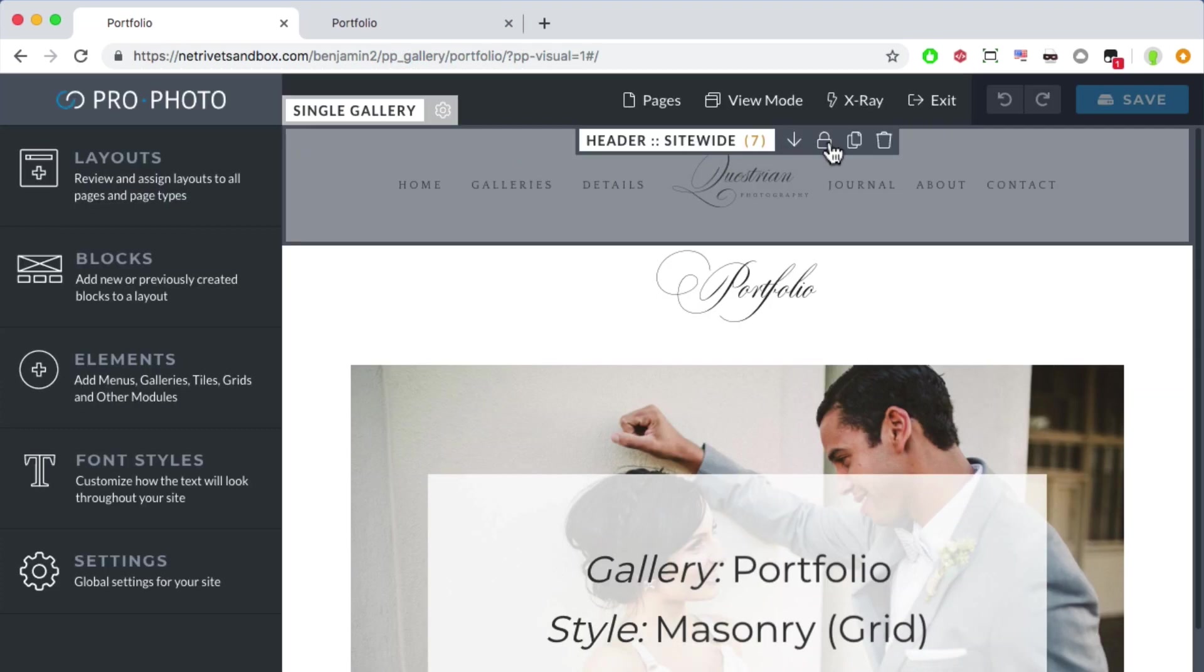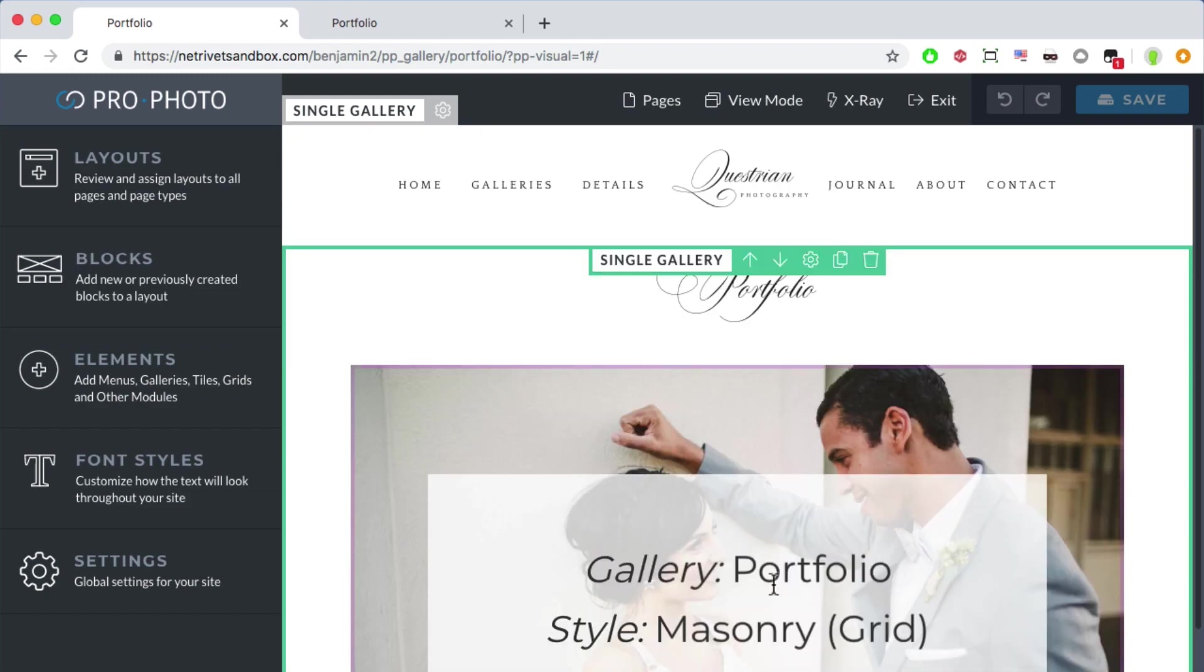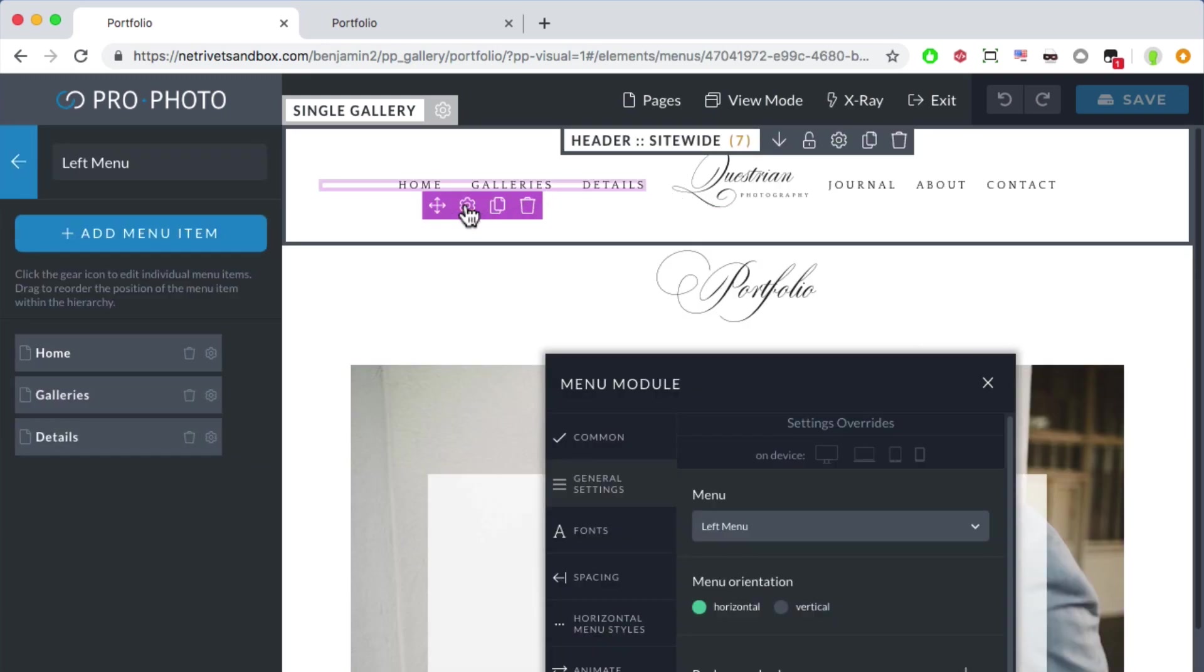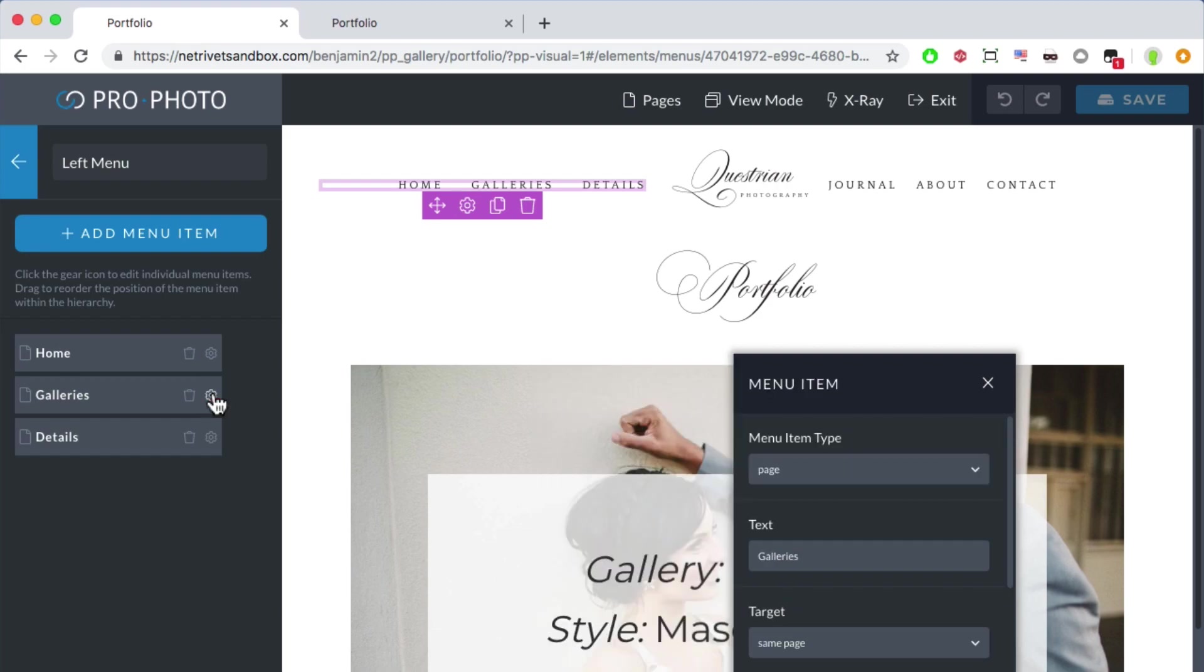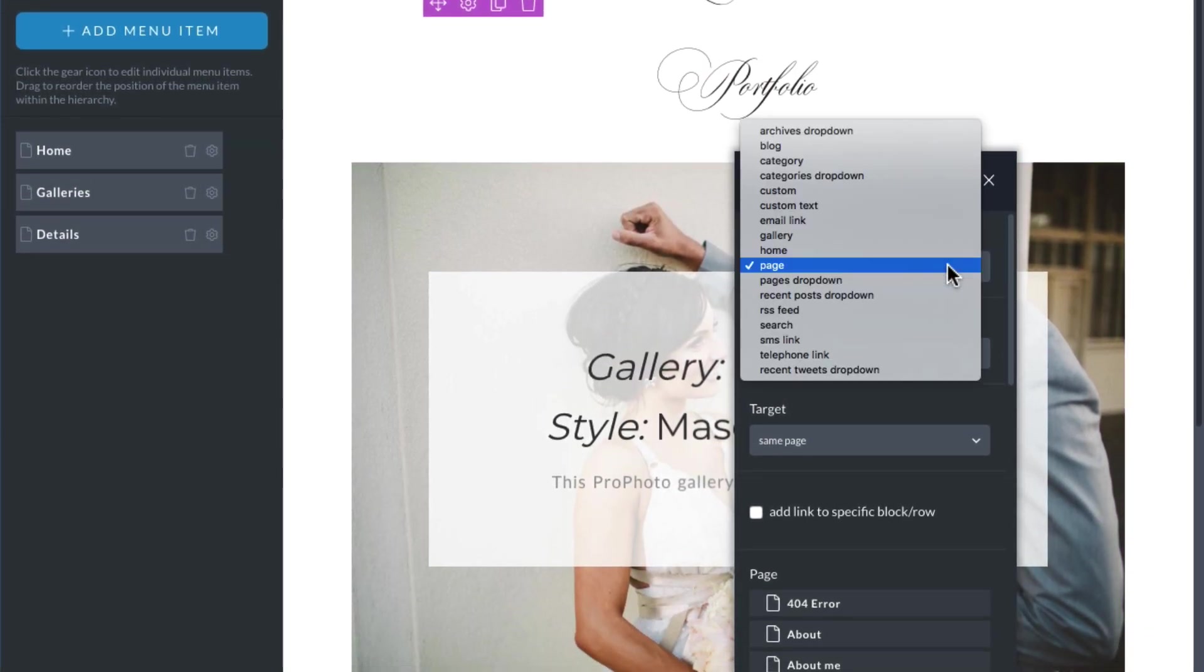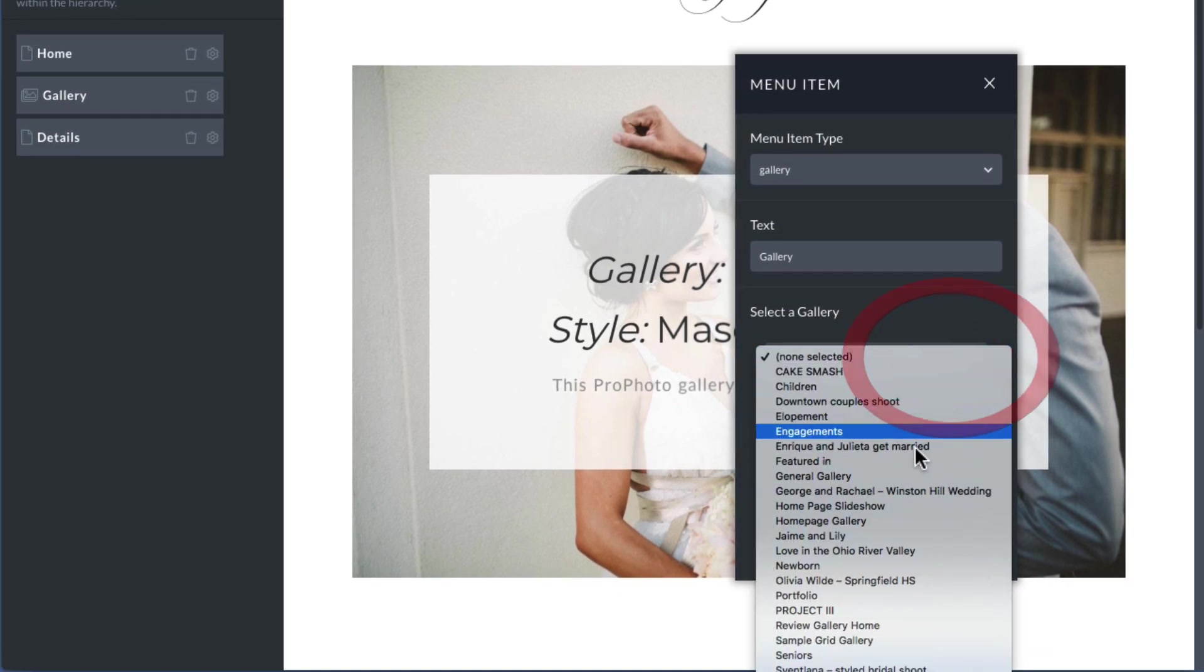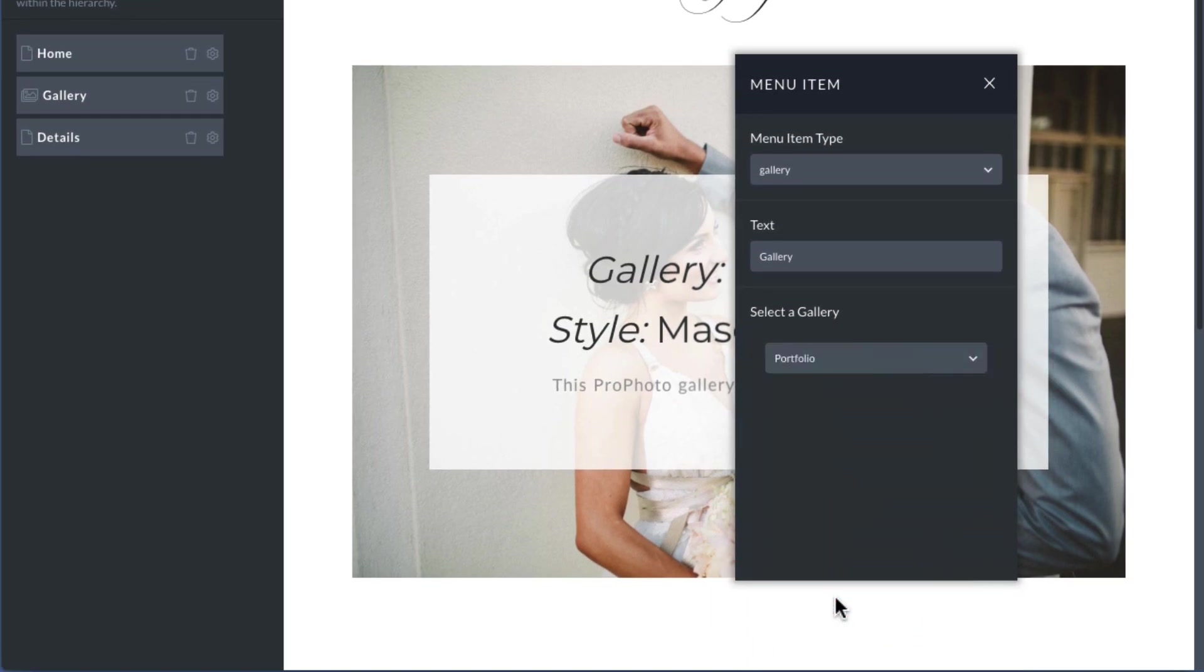I unlock the block with my menu, edit the menu module, create a gallery link, choose the gallery, and then drag it into the position I want into the menu structure.